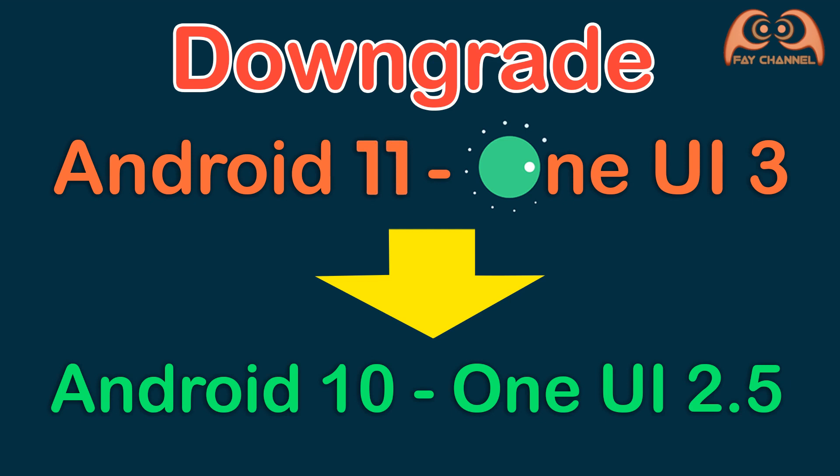Assalamualaikum. In this video, I show you how I downgrade my Galaxy S20 Plus OS from Android 11 to Android 10.